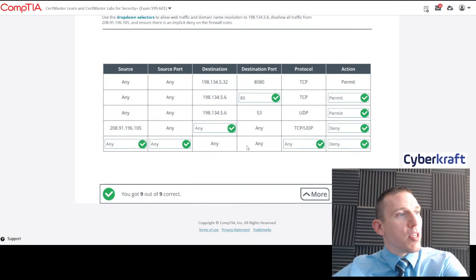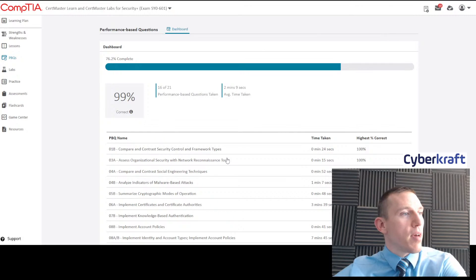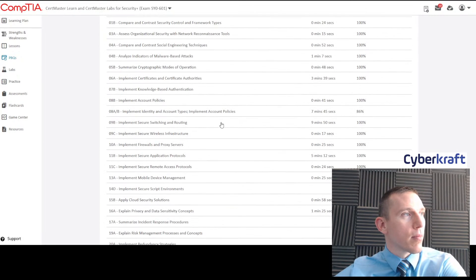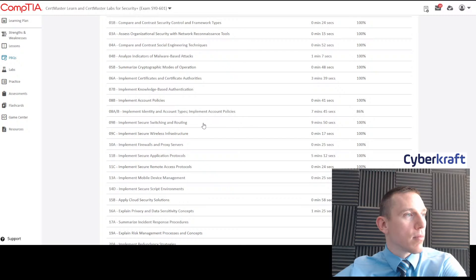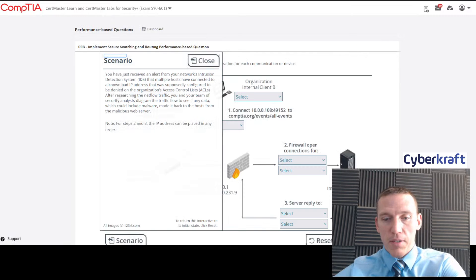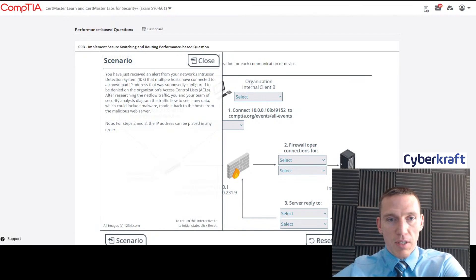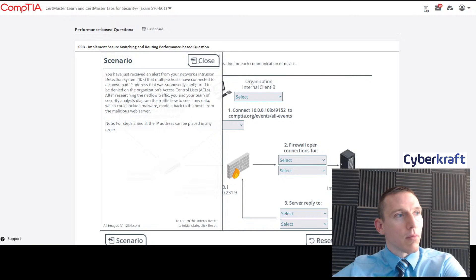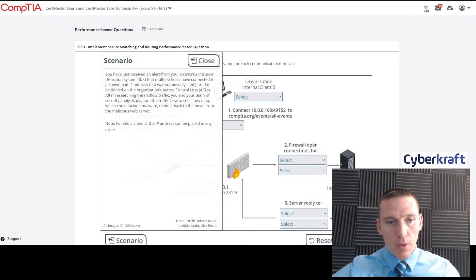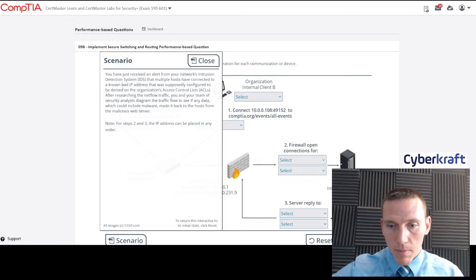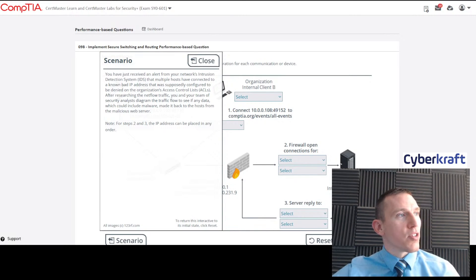Very good. So let's go ahead and do another PBQ since that one was pretty quick. Let's go ahead and do secure switching and routing. This is a good one. It kind of corresponds to this topic a little bit, so I think we should definitely go through that one.